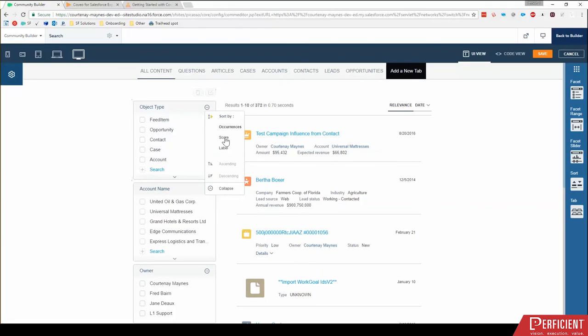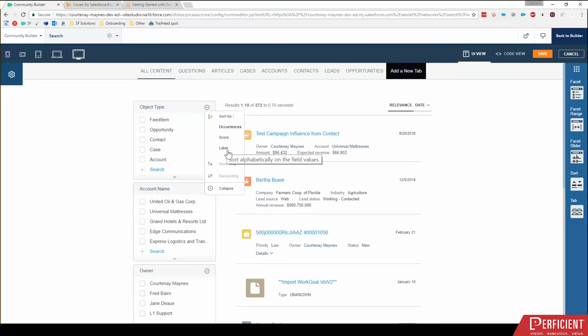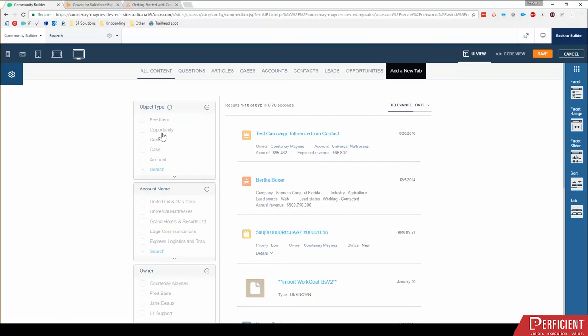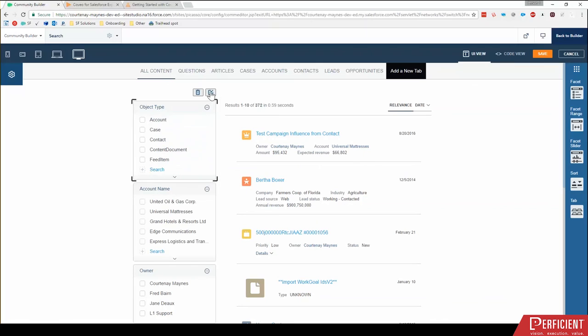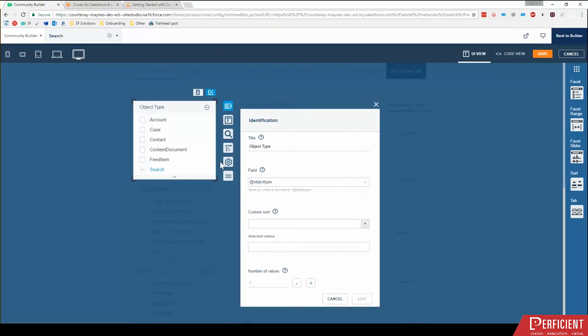But I could also sort it by a kind of relevancy score. And I could sort it by label instead. So this would sort this alphabetically in here. But then to get a little more granular, what I can do is click on this edit button.